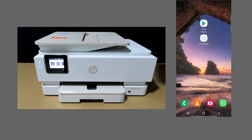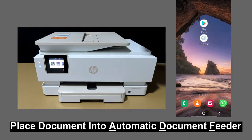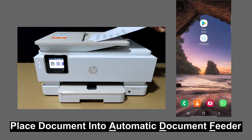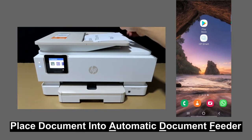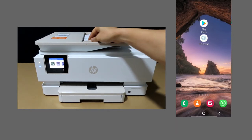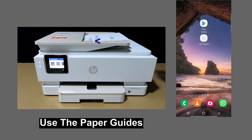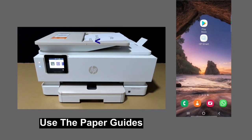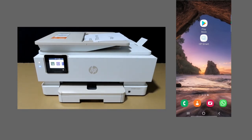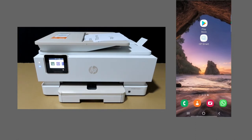Place the document into the ADF. Remember to use the paper guides. Next, let's start the HP Smart app on our Android phone. If you need the app, simply download it from the Play Store.